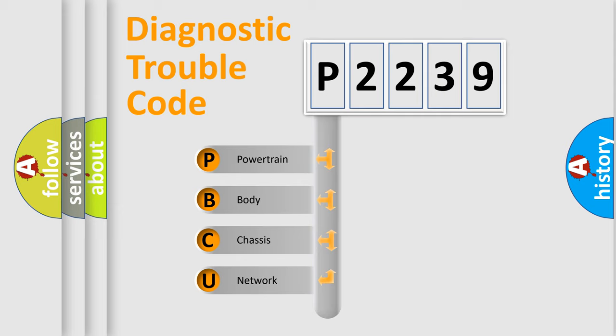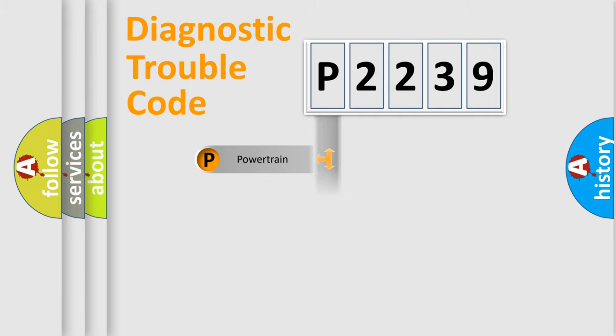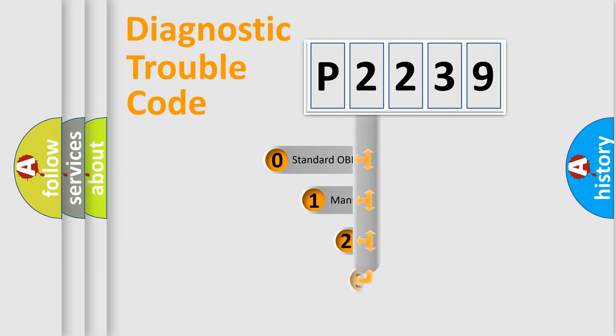We divide the electric system of automobile into four basic units: Powertrain, Body, Chassis, Network. This distribution is defined in the first character code.